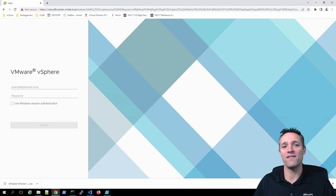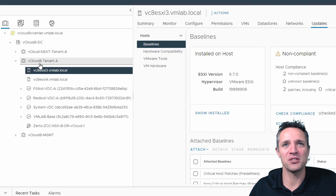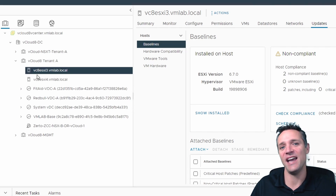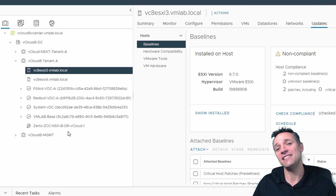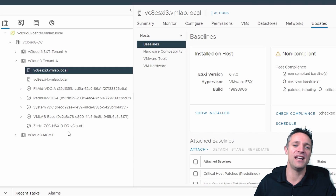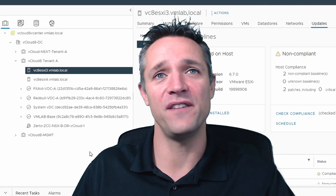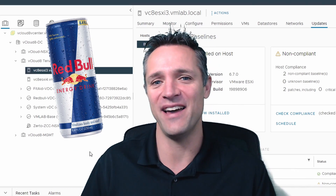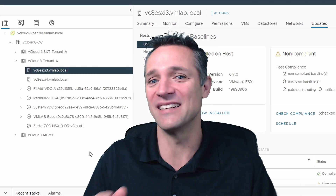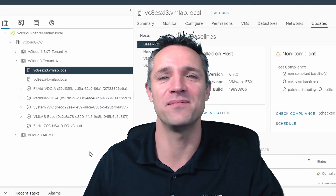Up on screen, we have our vCenter server. We're going to be logging into this with the Administrator account and password. Once logged in, you'll see we have a cluster called vCloud 8 Tenant A, and underneath that we've got two ESXi hosts — three and four — which are the two hosts we're going to be upgrading today to version 7. We have some resource pools underneath named FitAid and Red Bull, but don't worry about that; this is just for lab purposes.